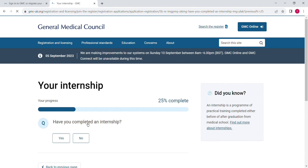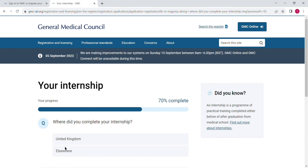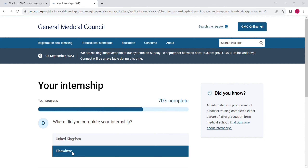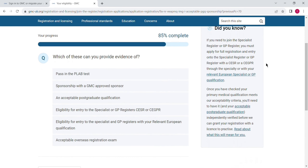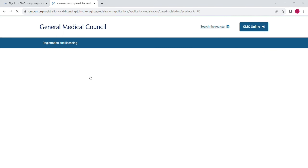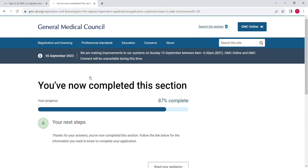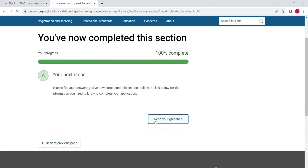Then for your primary medical education, select 'none of the above' — not from the UK and European qualification. Then if you have completed your internship, select yes. Then indicate whether your internship is from the UK or other countries. You will then provide evidence by selecting one of the options listed — we are going to select the lab test — and that's it, your questioning is complete.